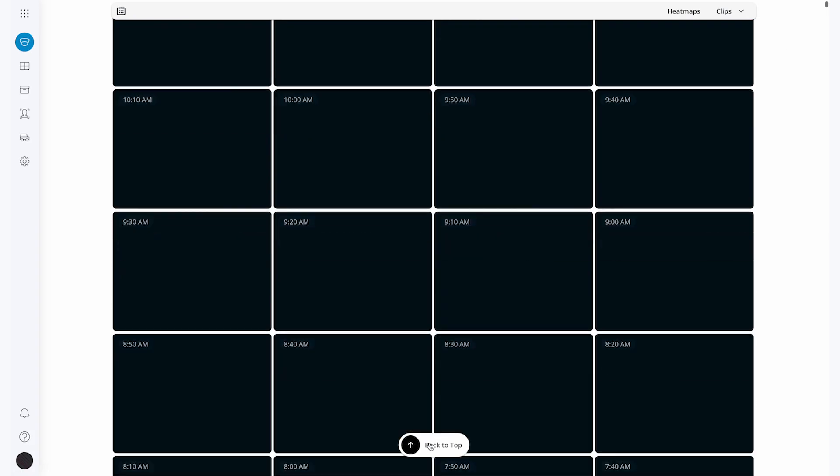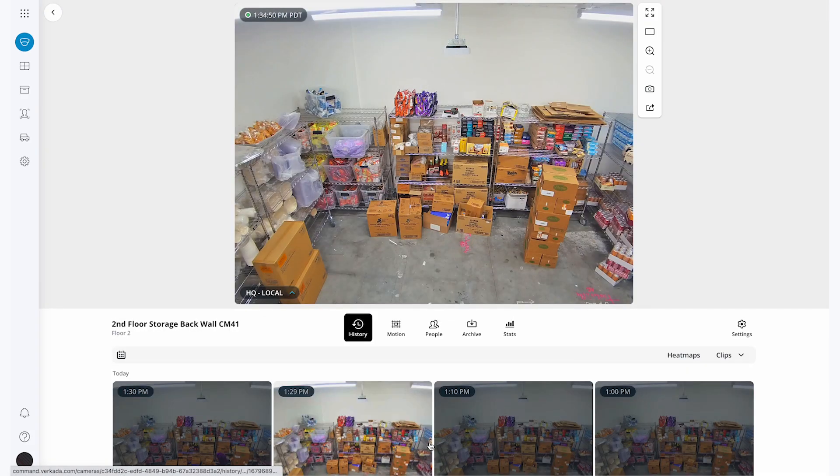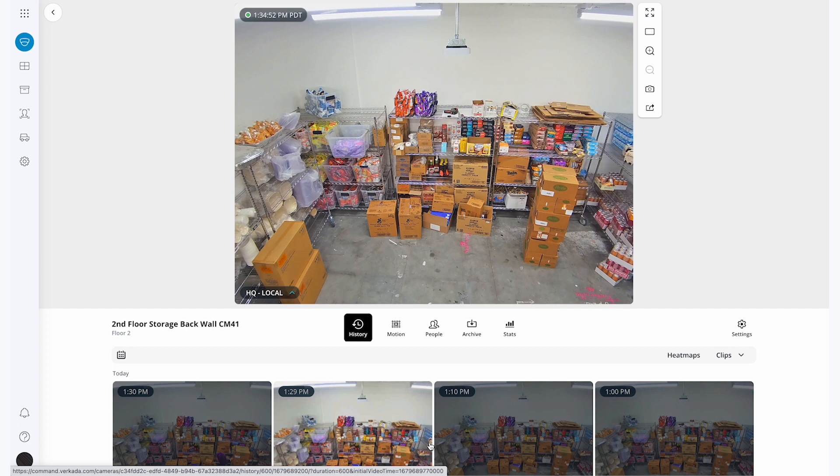While I wait for these clips to finalize, let's walk through how to find the clips I've just saved. With Forkata's platform, I have two options. I can search archives on a per-camera basis, or I can search all of the archives across the entire organization.